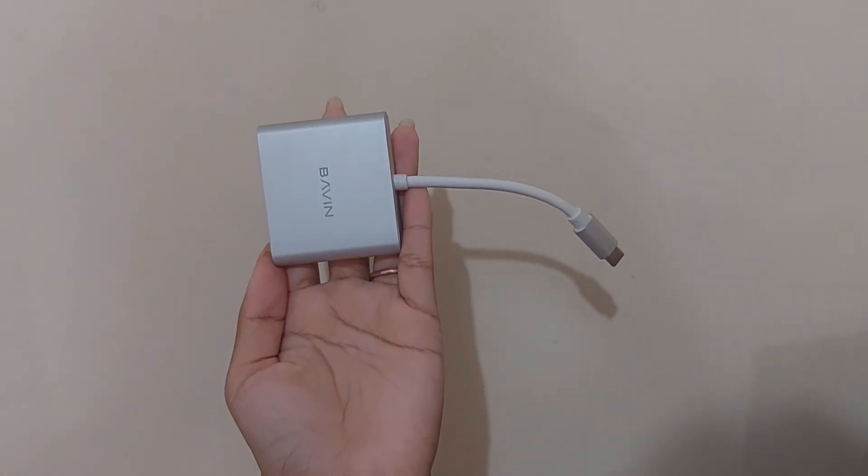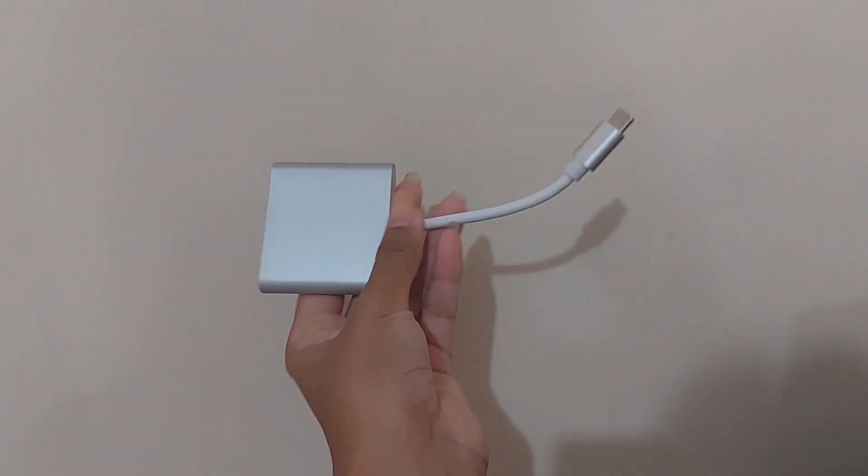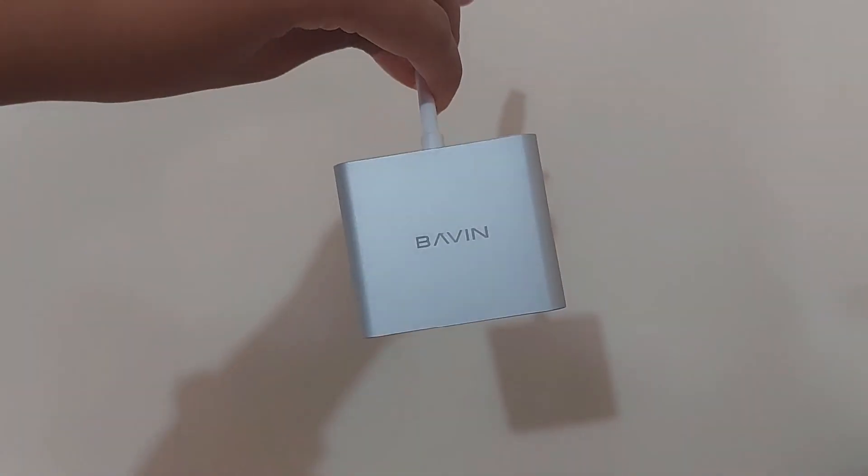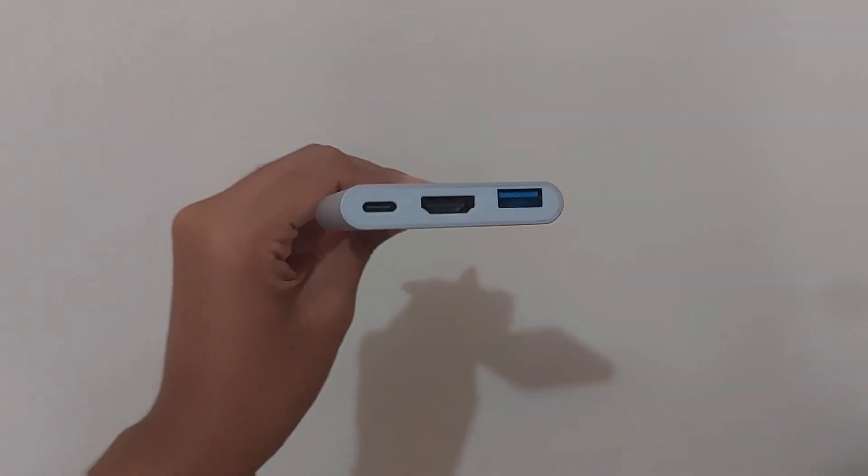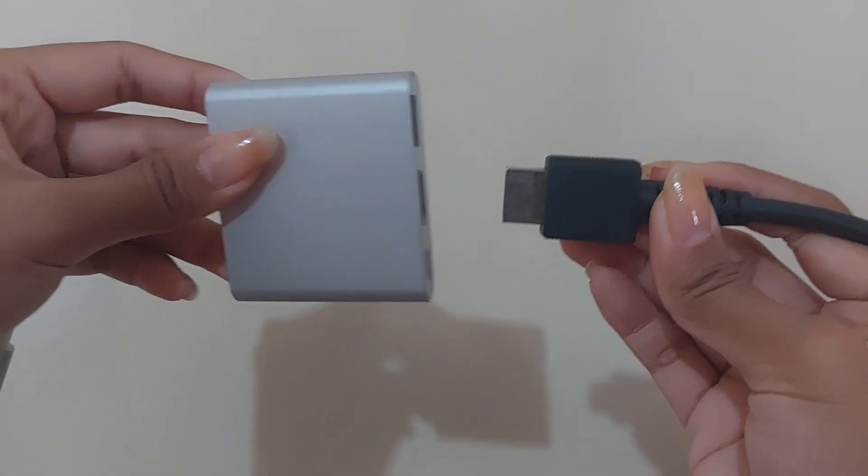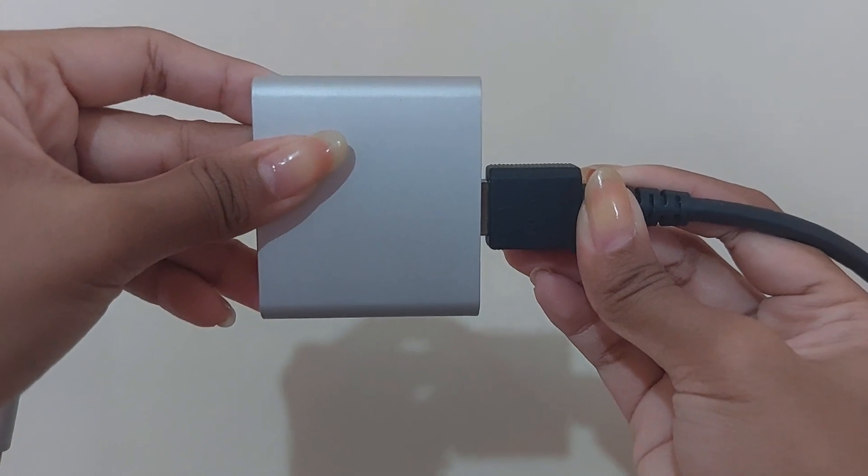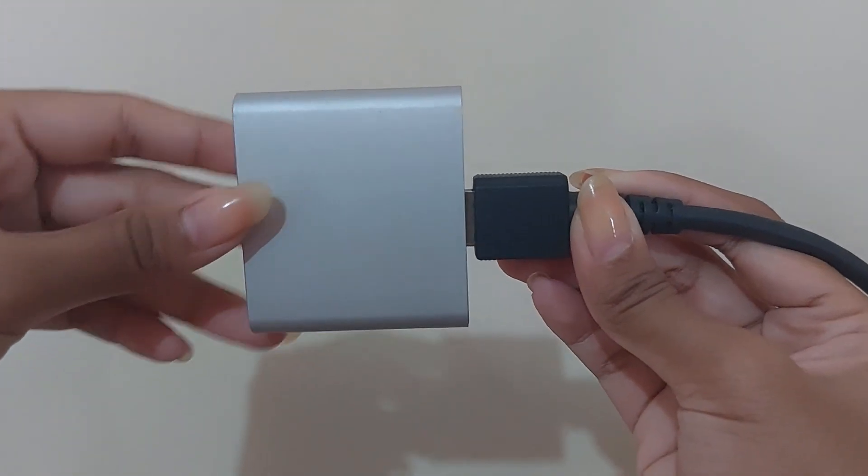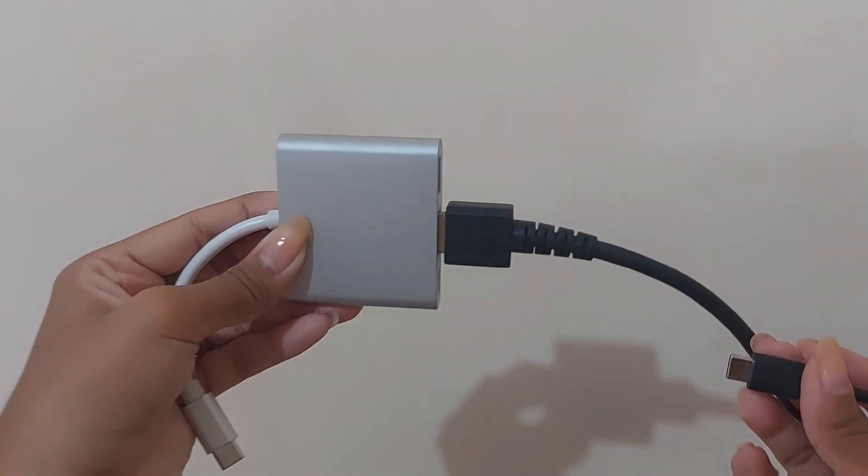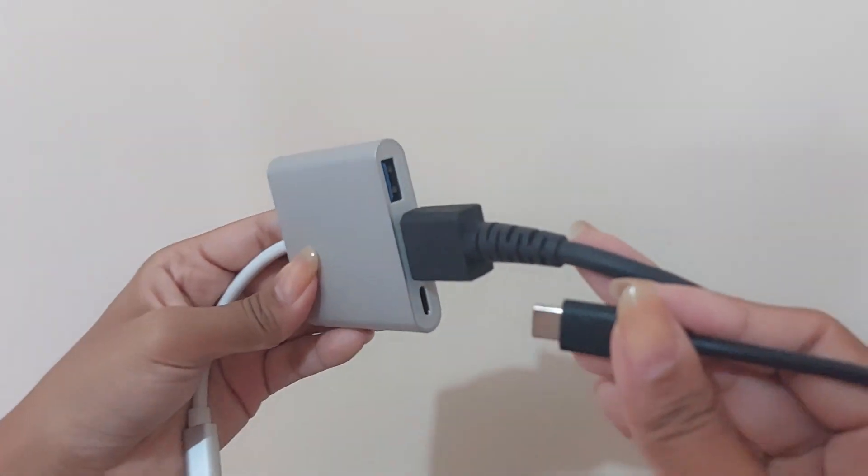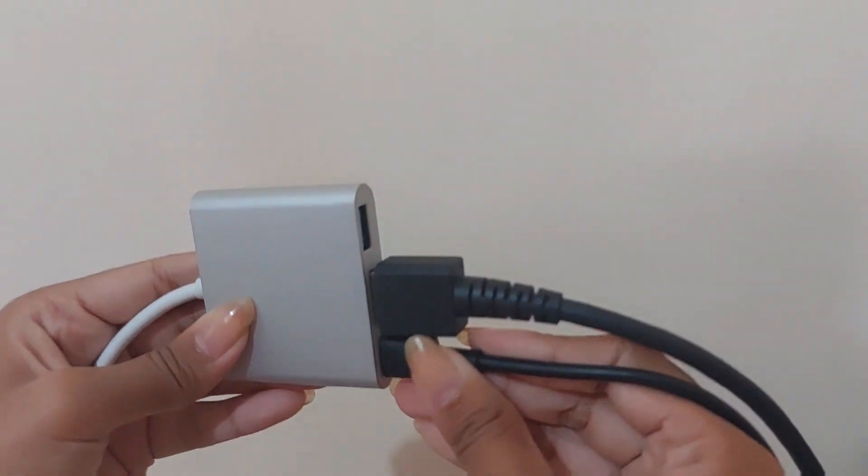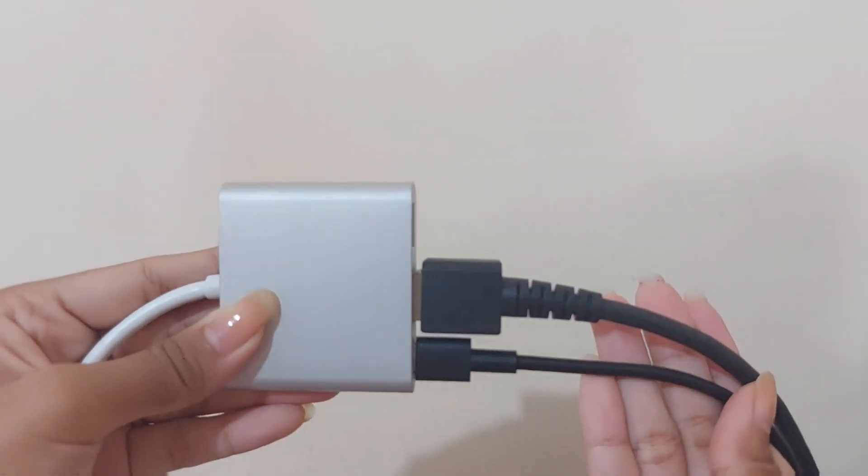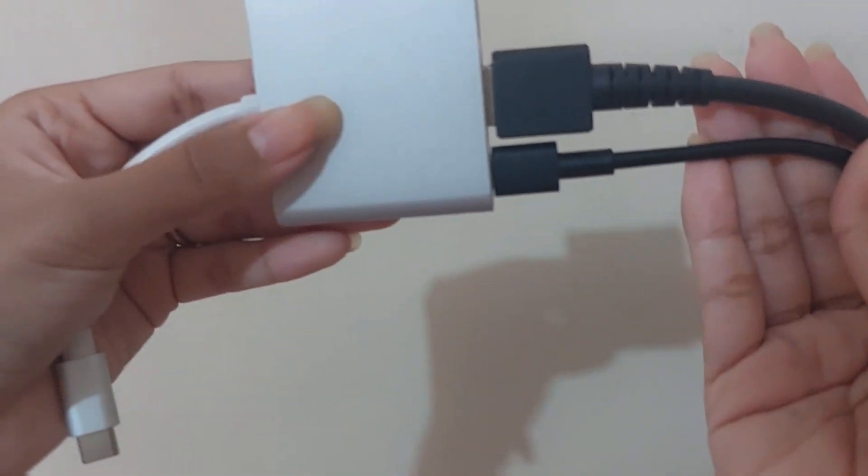You will need any USB-C adapter with HDMI, with power ports, and USB.